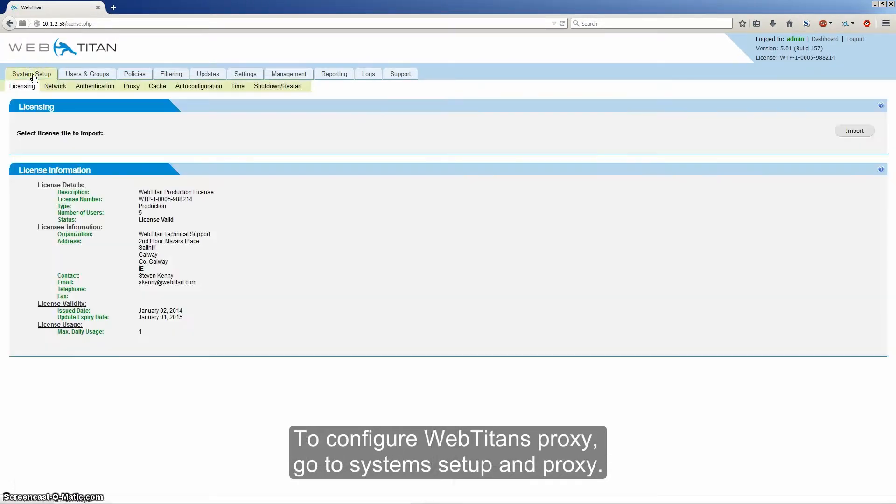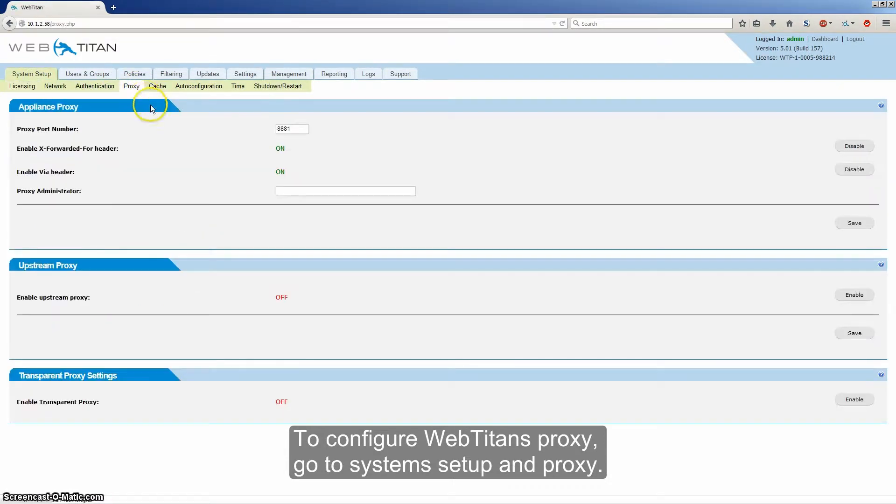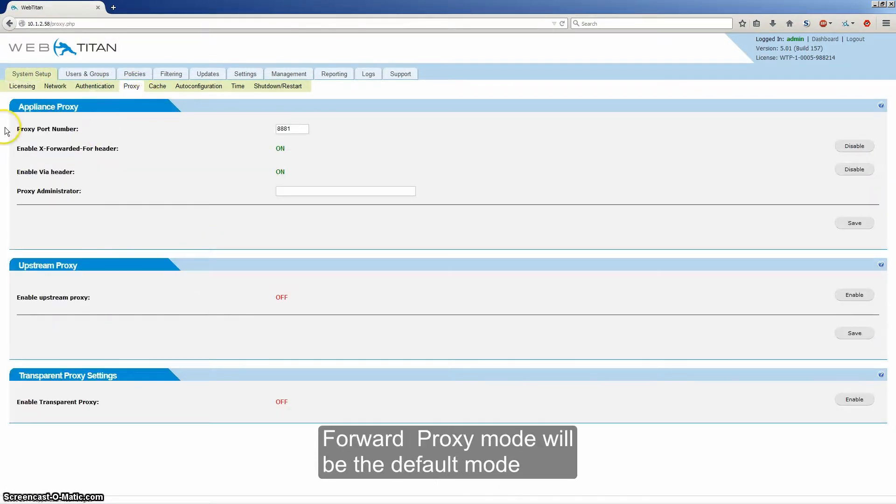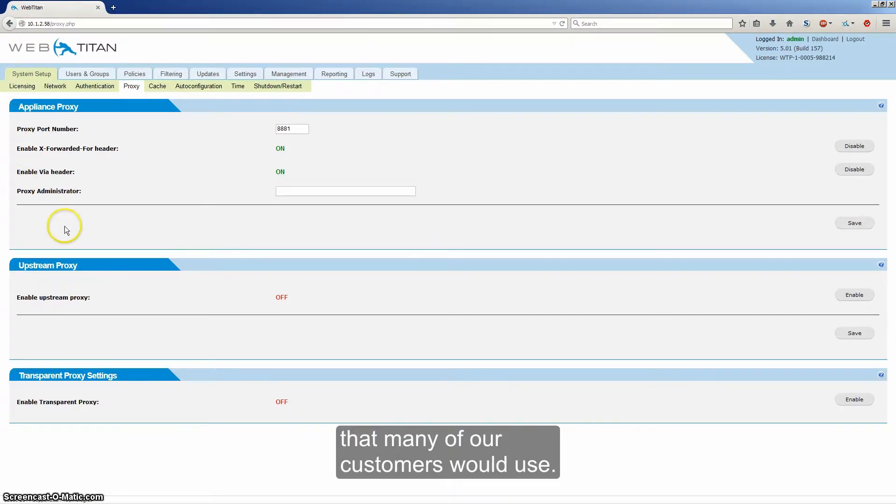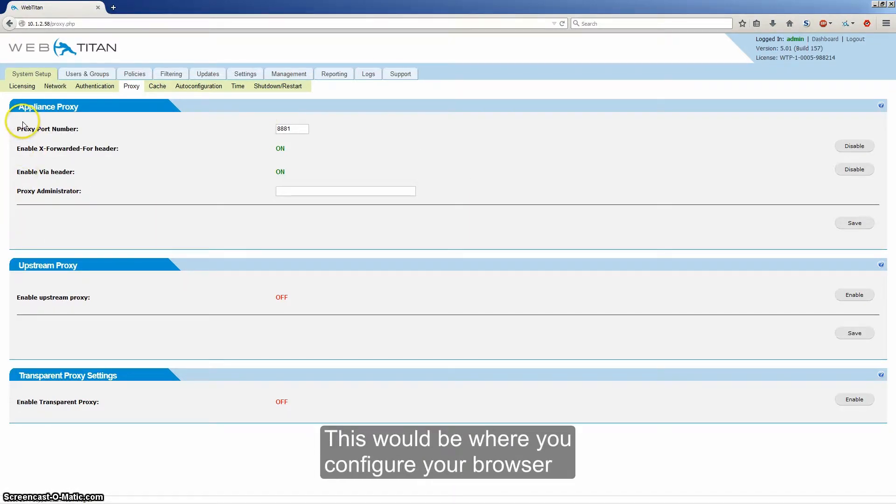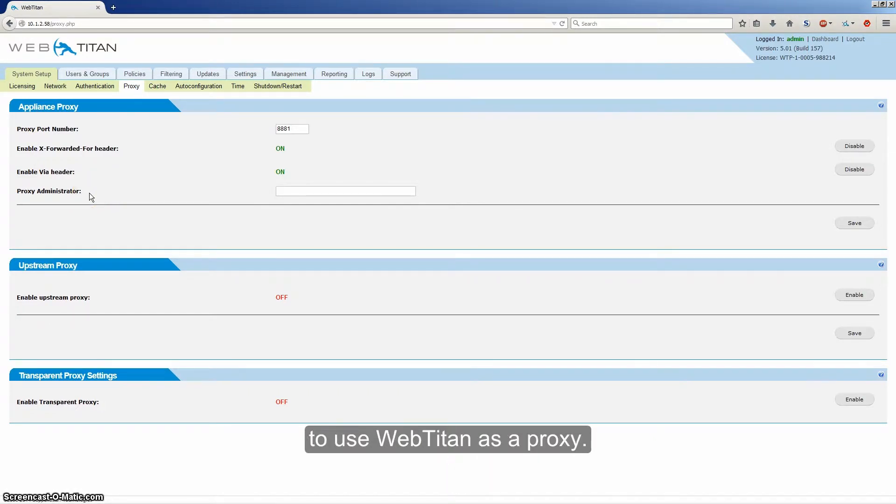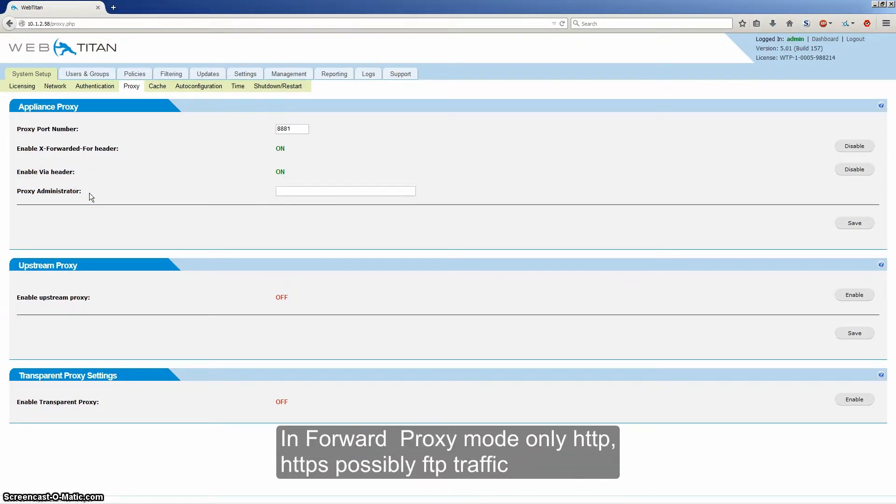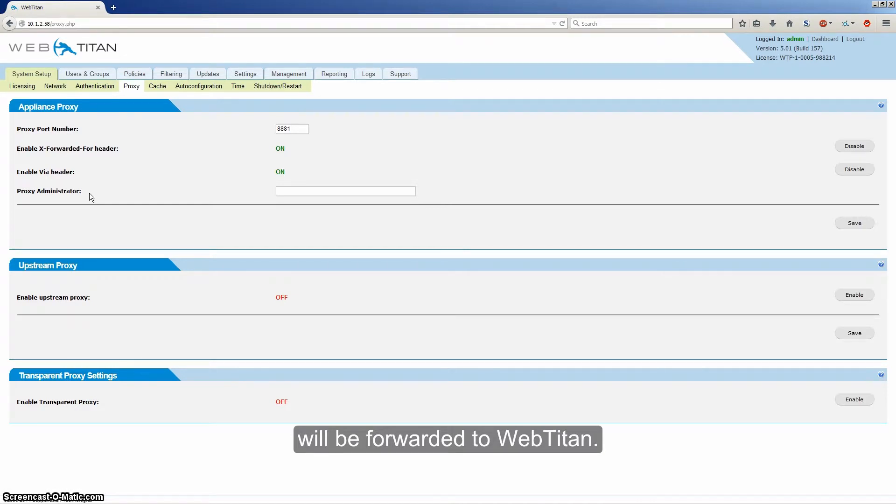To configure WebTitan's proxy, go to System Setup and Proxy. Forward proxy mode would be the default mode that many of our customers would use. This would be where you configure your browser to use WebTitan as a proxy. In forward proxy mode, only HTTPS and possibly FTP traffic would be forwarded to WebTitan.